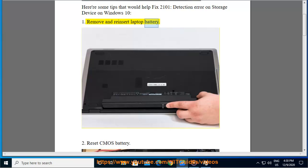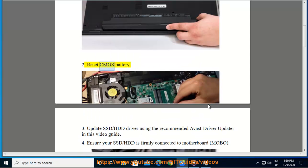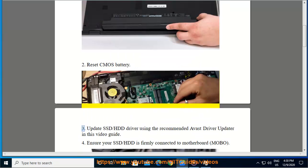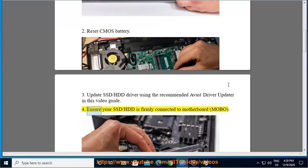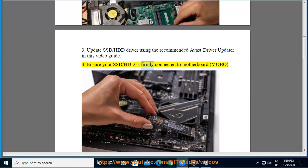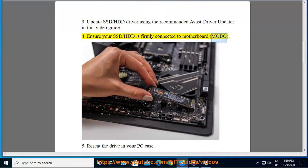Tip 1: Remove and reinsert the laptop battery. Tip 2: Reset the CMOS battery. Tip 3: Update your SSD/HDD driver using the recommended Avast driver updater shown in this video guide. Tip 4: Ensure your SSD/HDD is firmly connected to the motherboard.